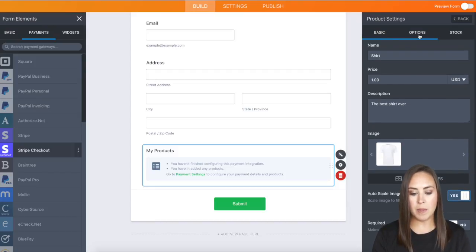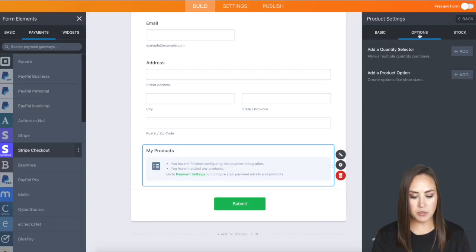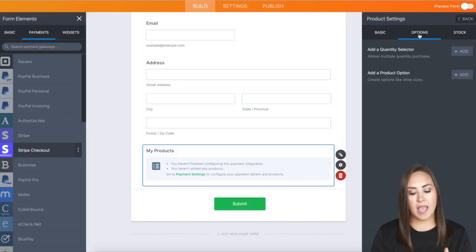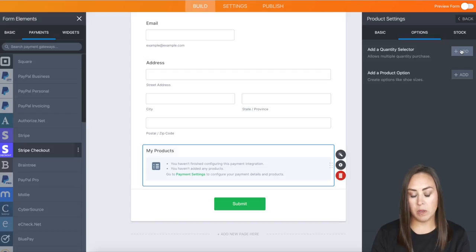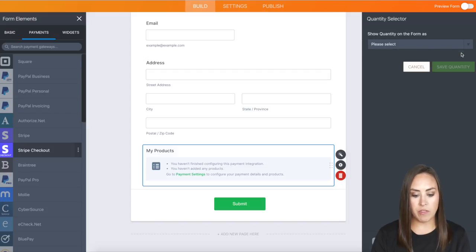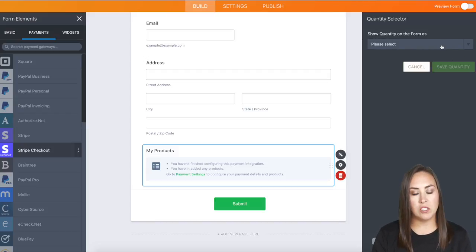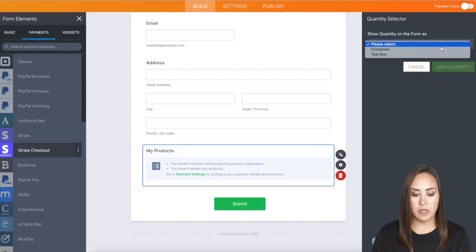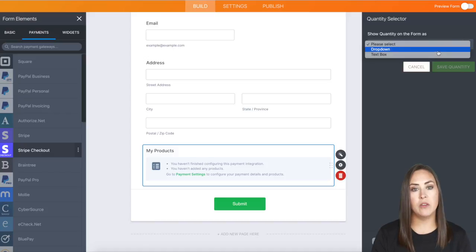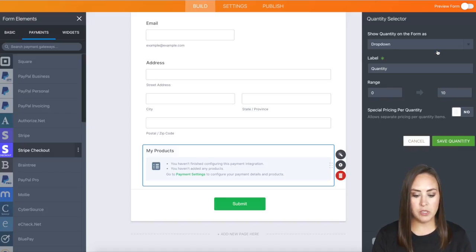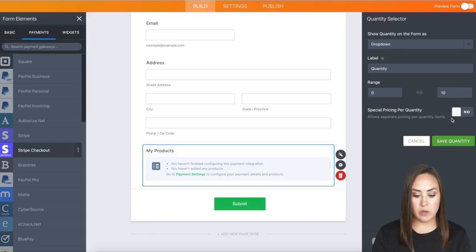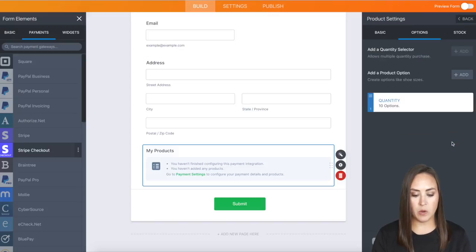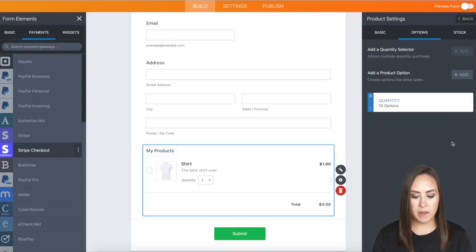I'll come back up to the top and choose Options. I want to add a quantity selector so if someone wants more of that shirt, I can offer that. We can choose how we want it to look on our forms—dropdown or text box. I'll choose a dropdown between zero and ten. That's perfect. I'll save the quantity.